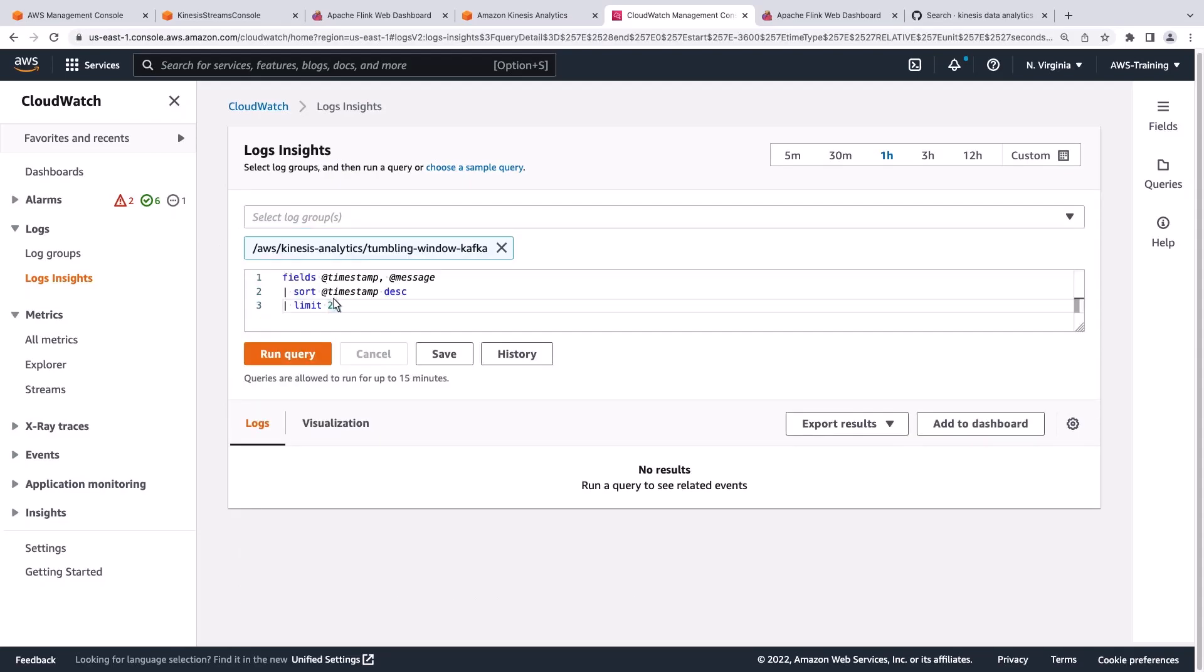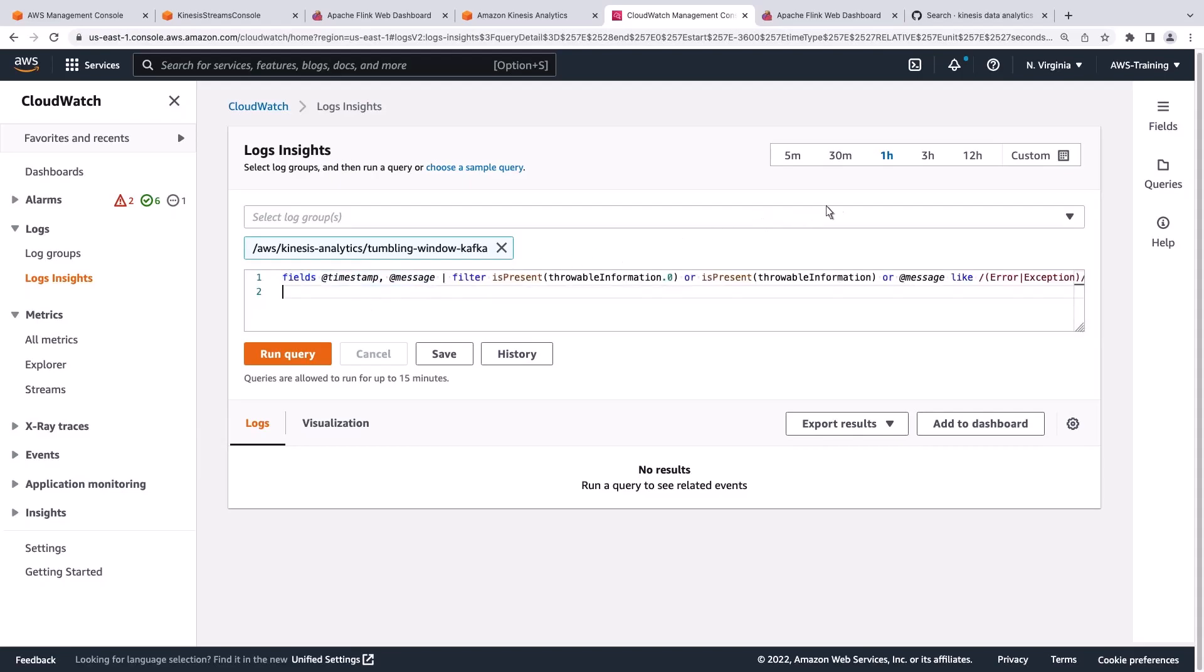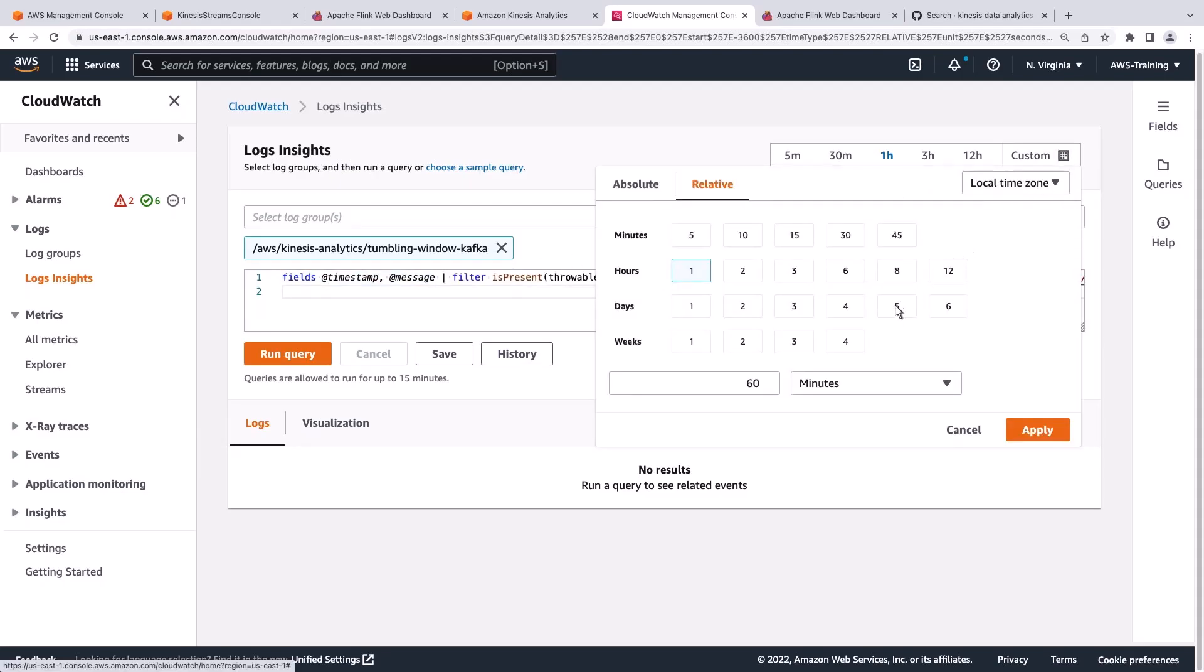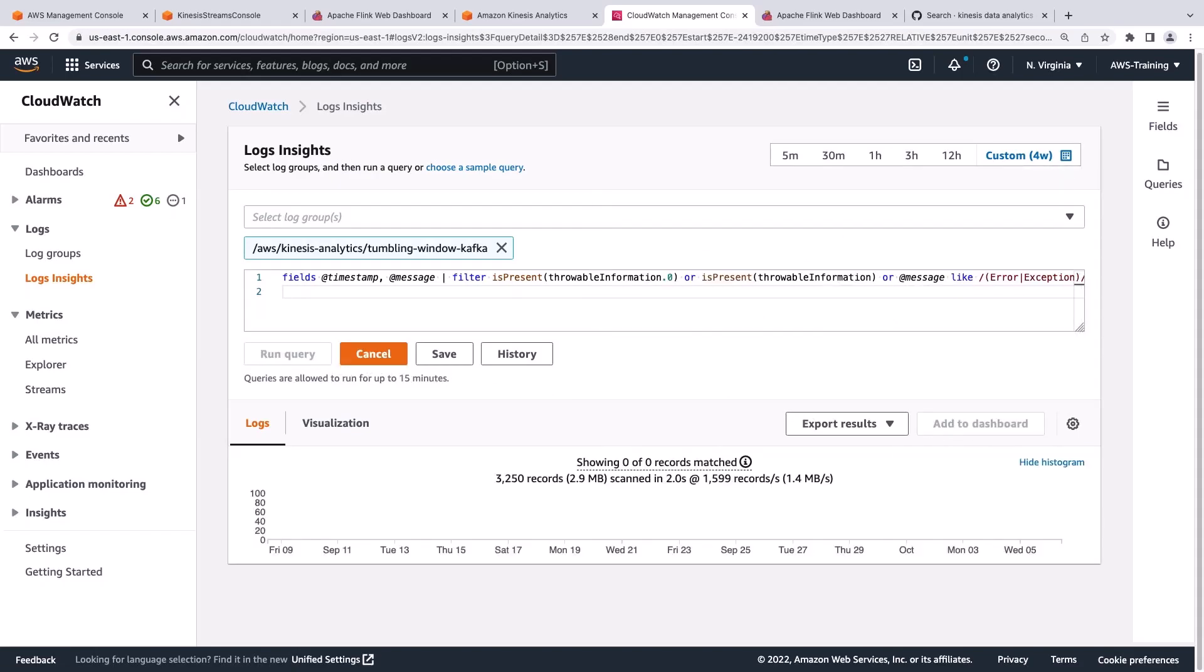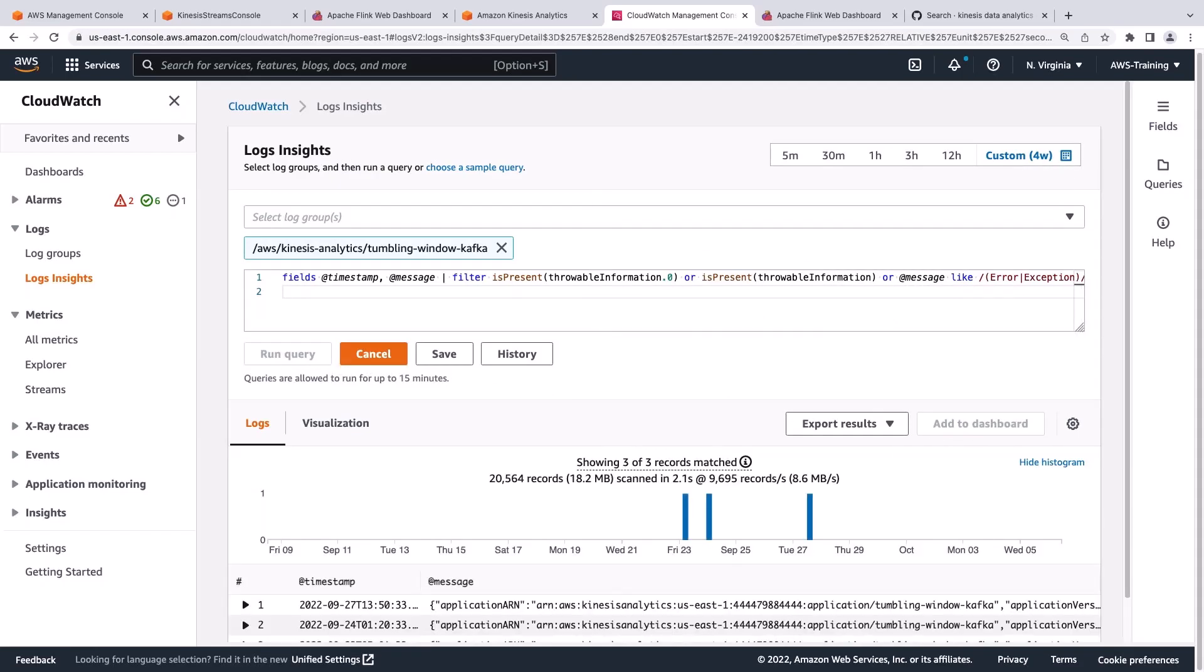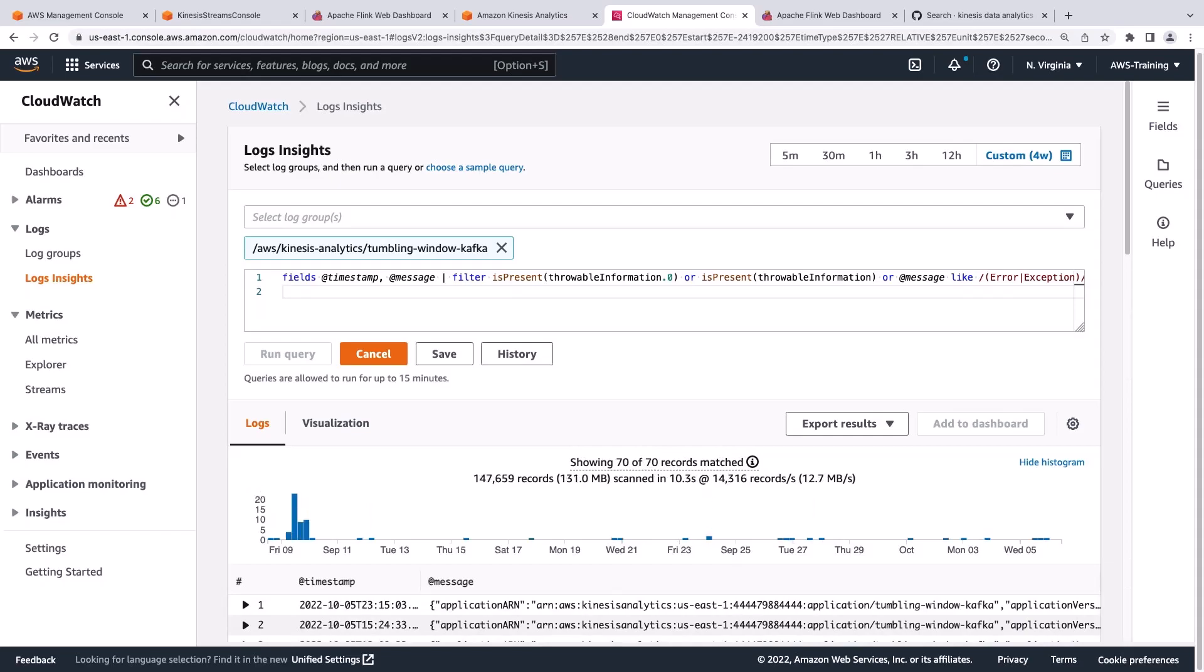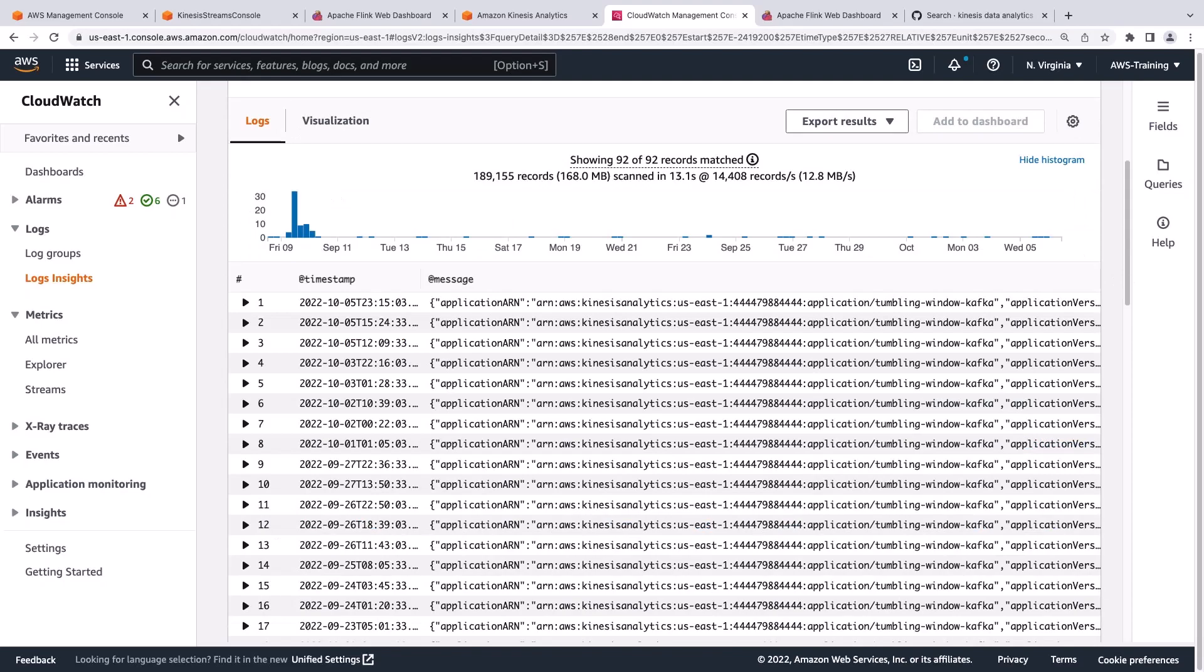Here, we'll search for any throwable exception information from the job. The throwable exceptions have started to populate. We can use this information to find out why the application didn't start.